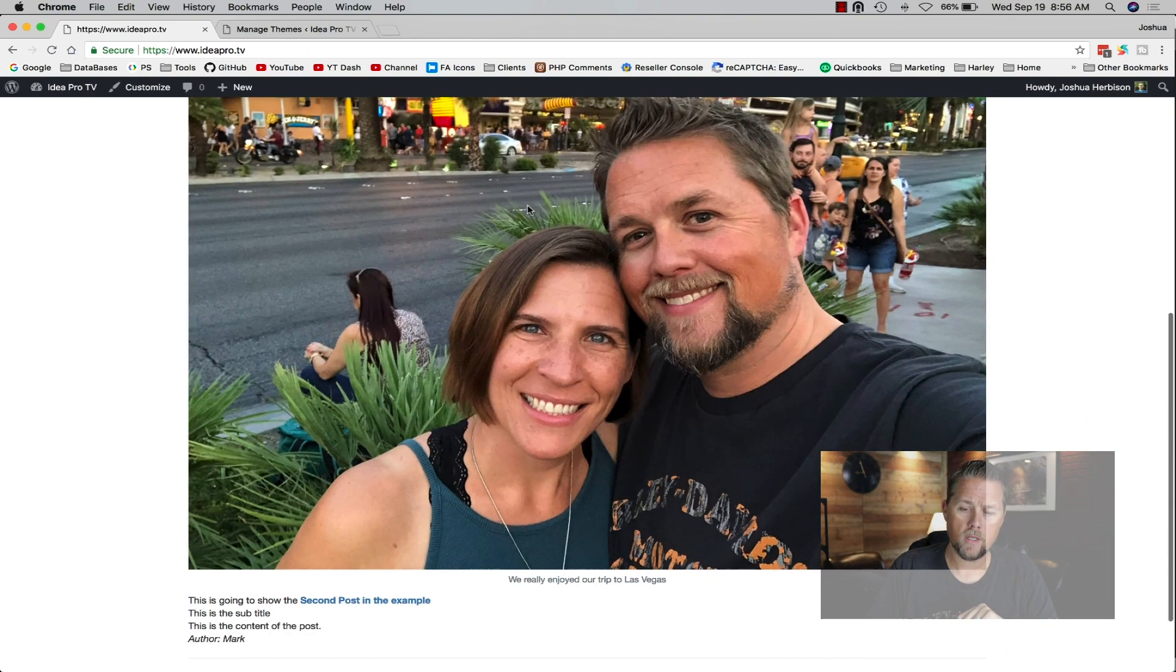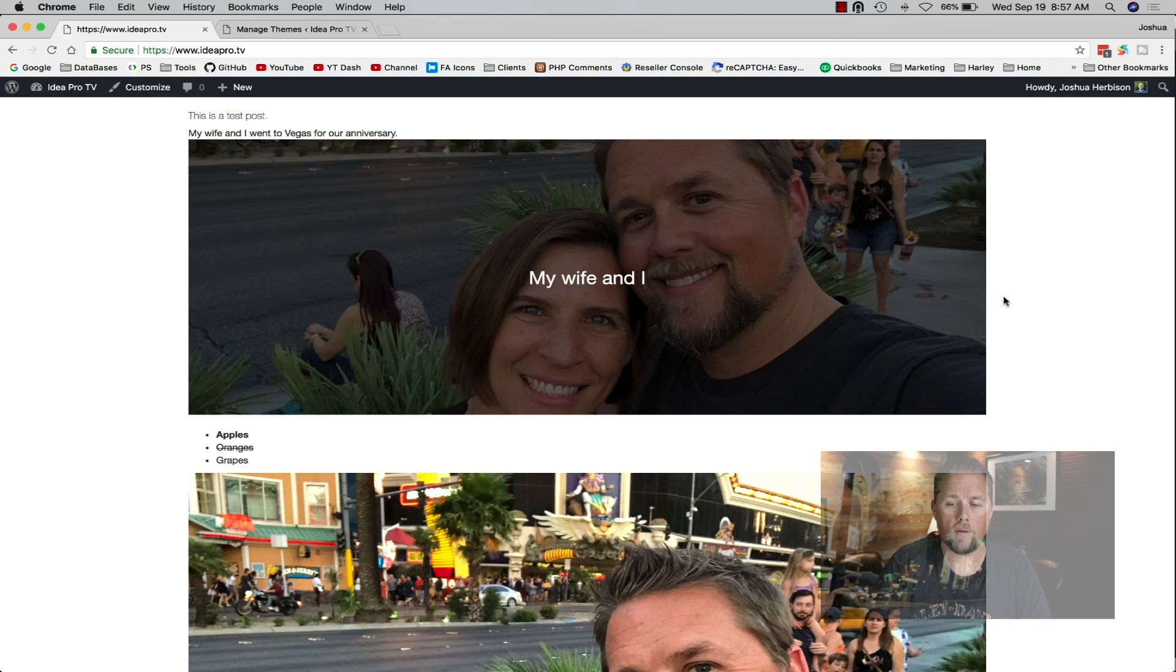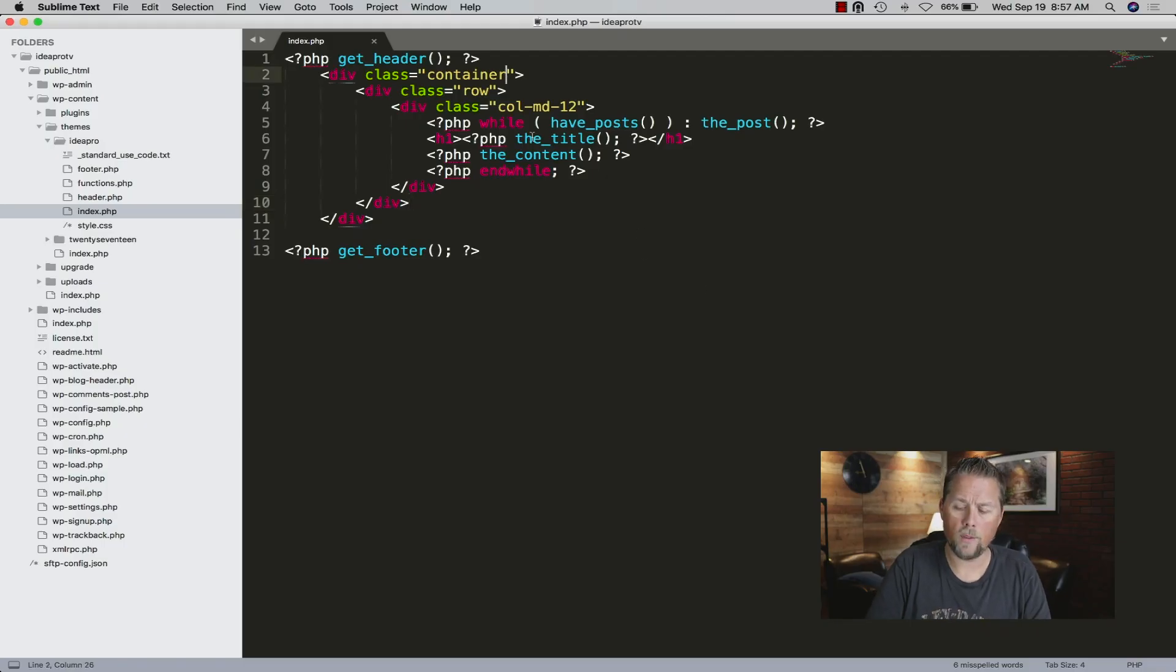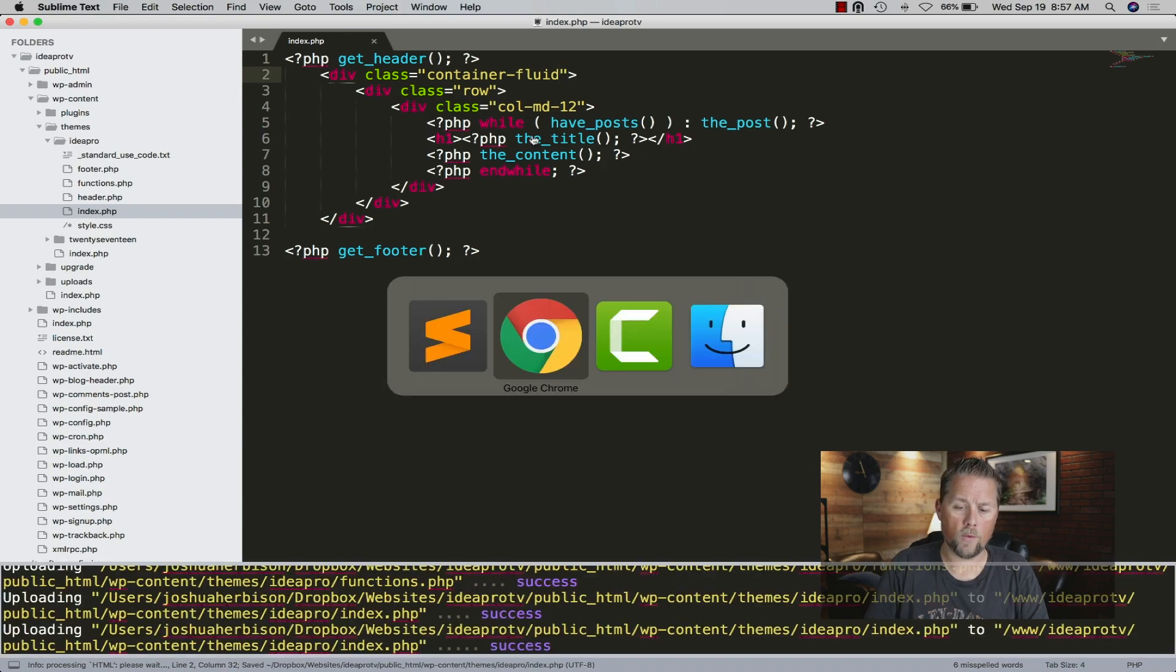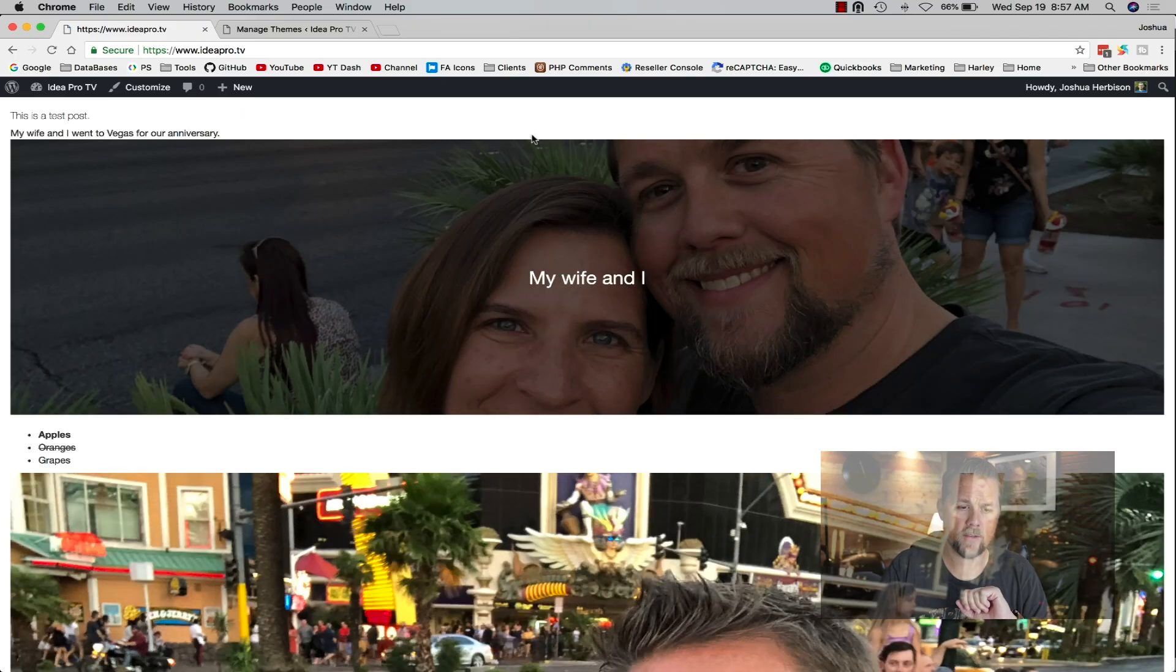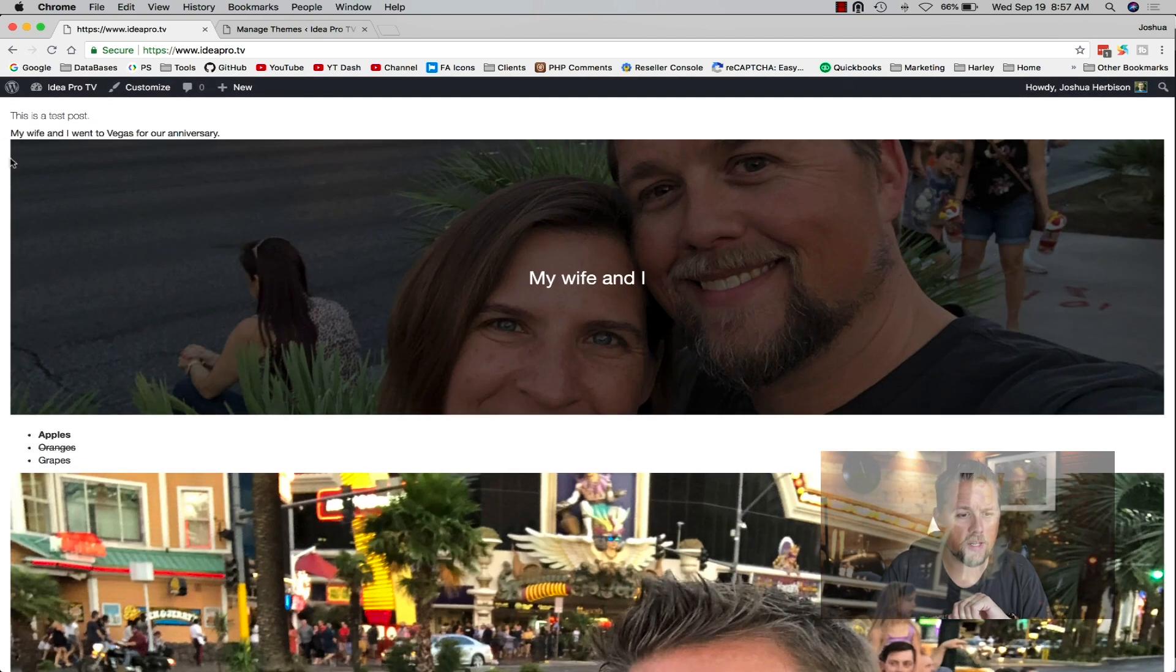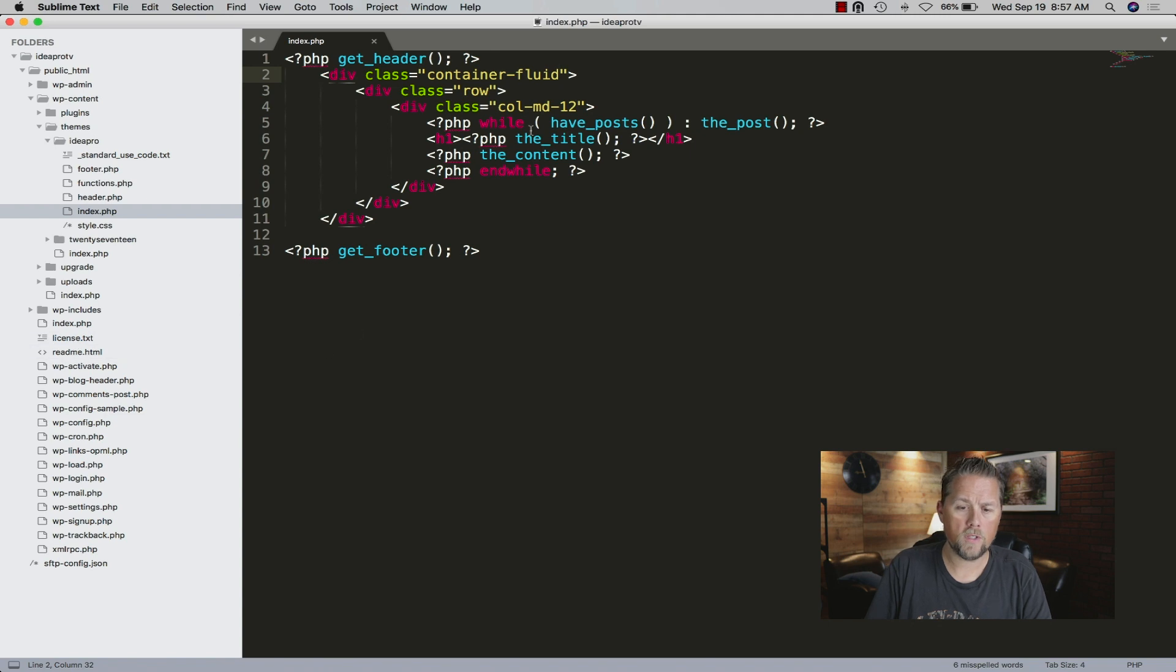That's how quick and easy it is to constrain it. Now if we did container-fluid and refreshed, now it's going to give us more of a full width but it's going to cut off the edges. It's going to give us a little bit of margins on the sides.